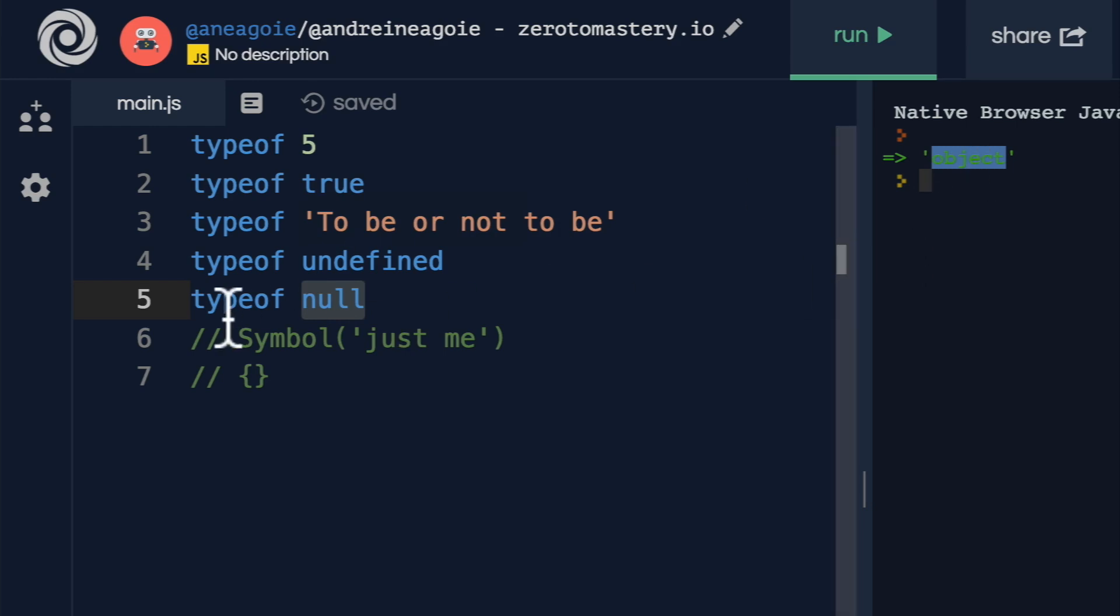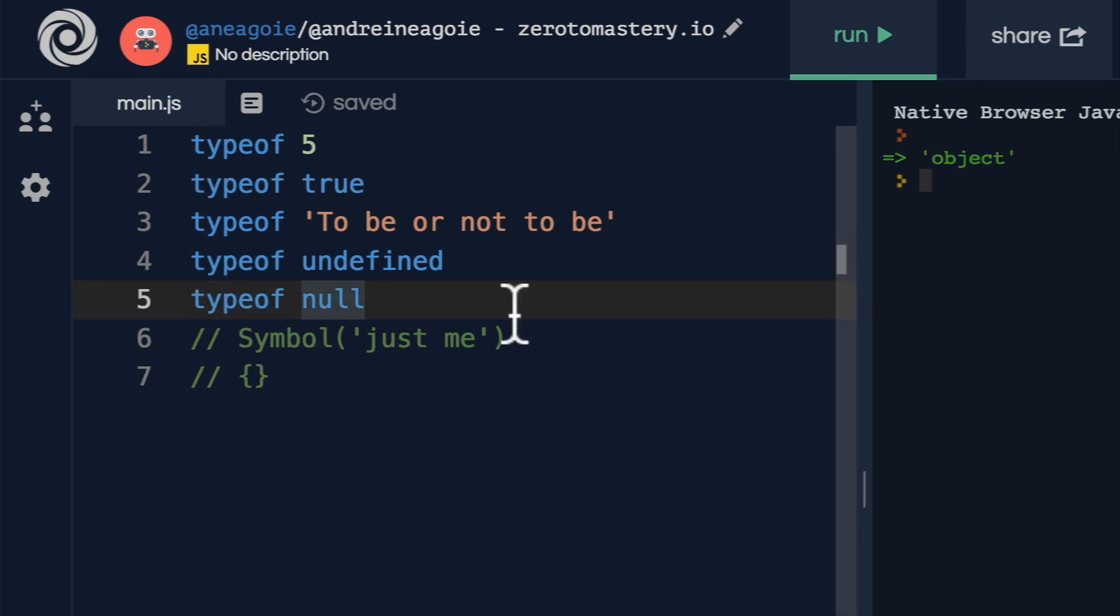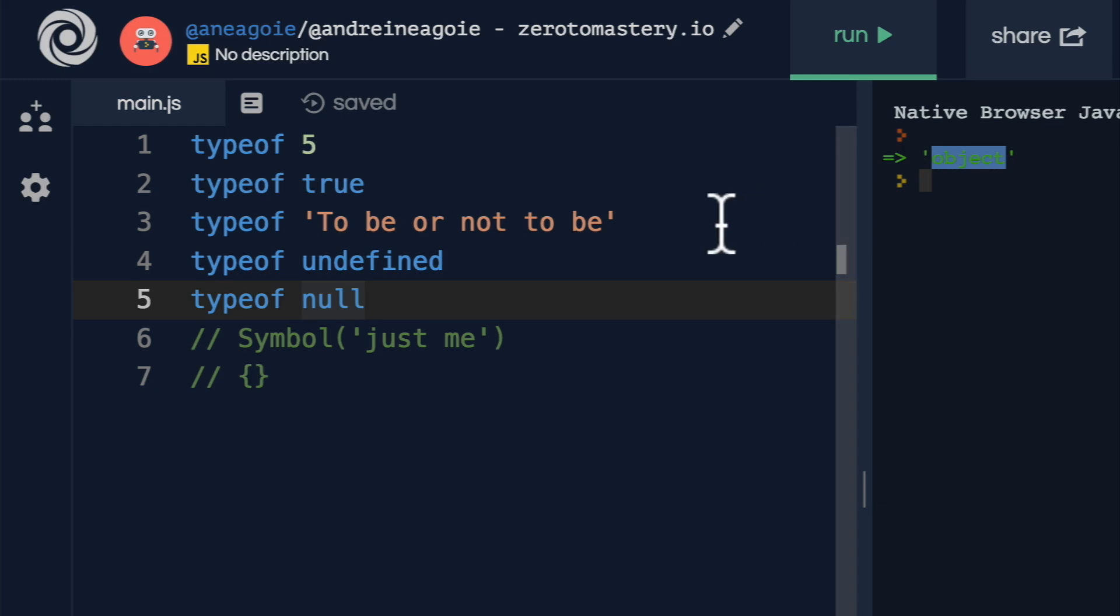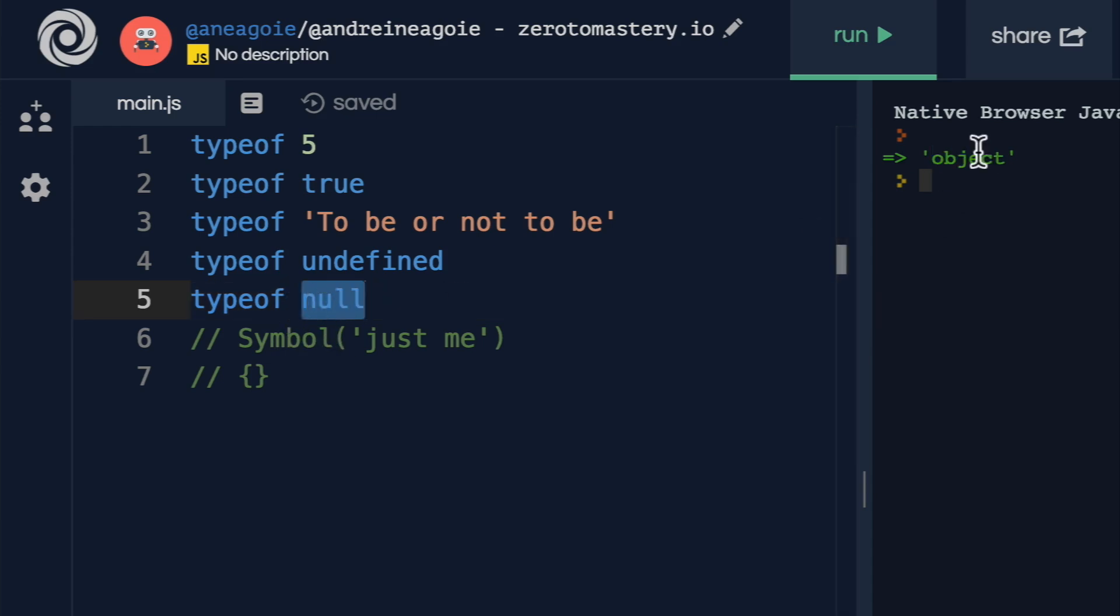It's an actual type in JavaScript. It's what we call a primitive type. But when we run the typeof null operator, we get object. There was actually a proposal to fix this. But because there's so much legacy code that depends on this typeof null being object, they couldn't really change it, because it will break a lot of programs.